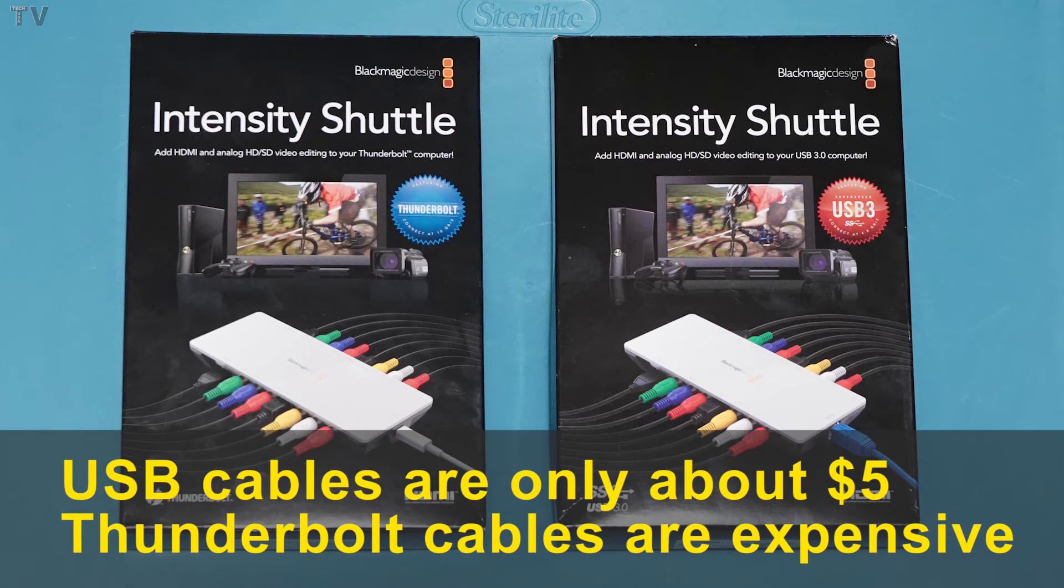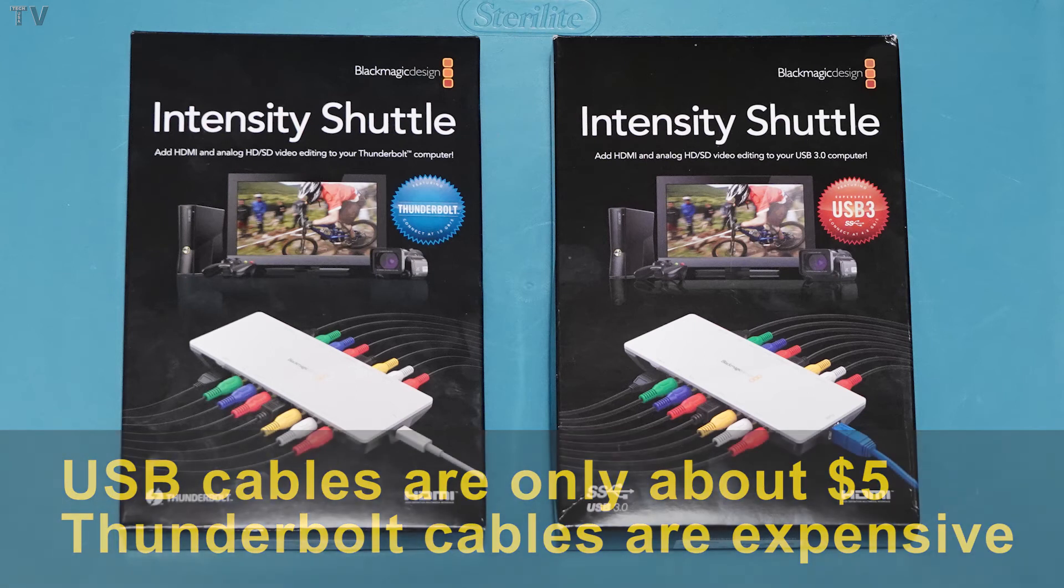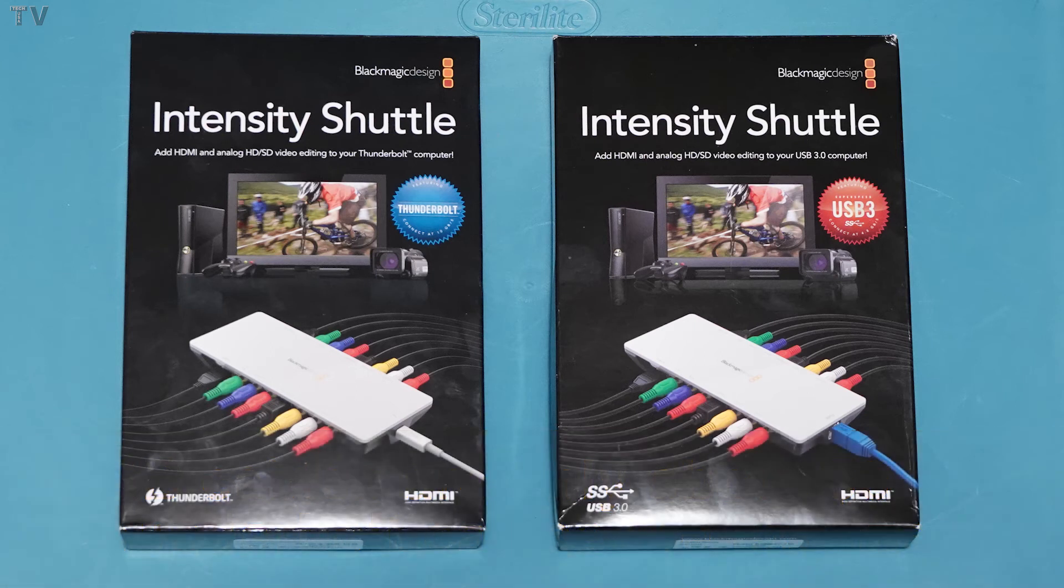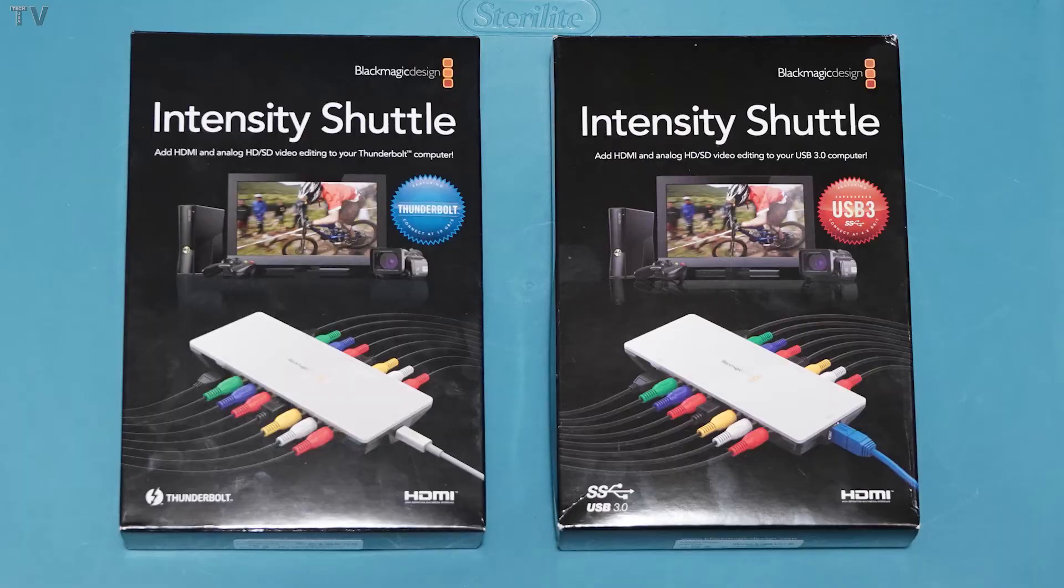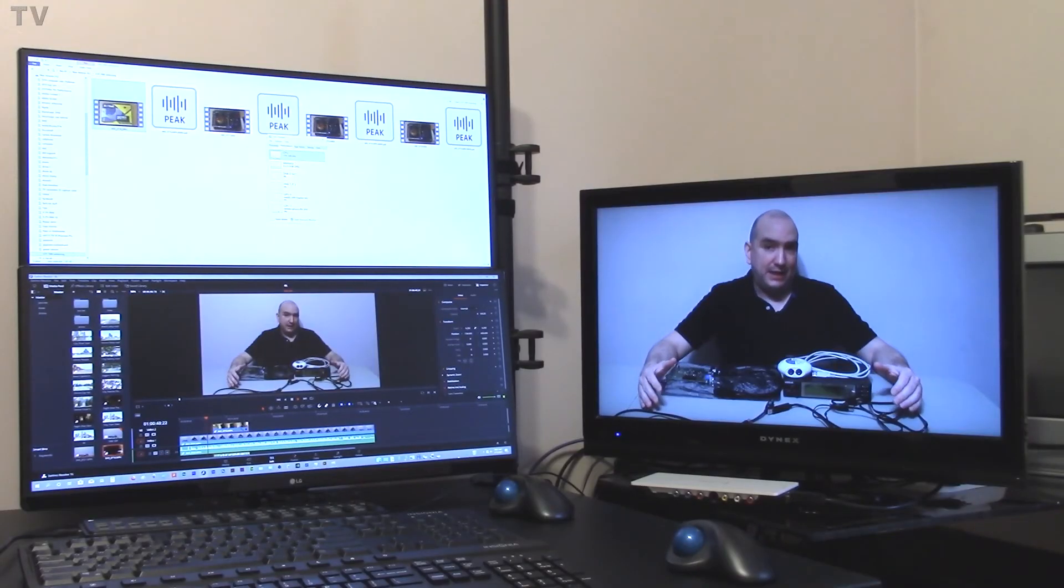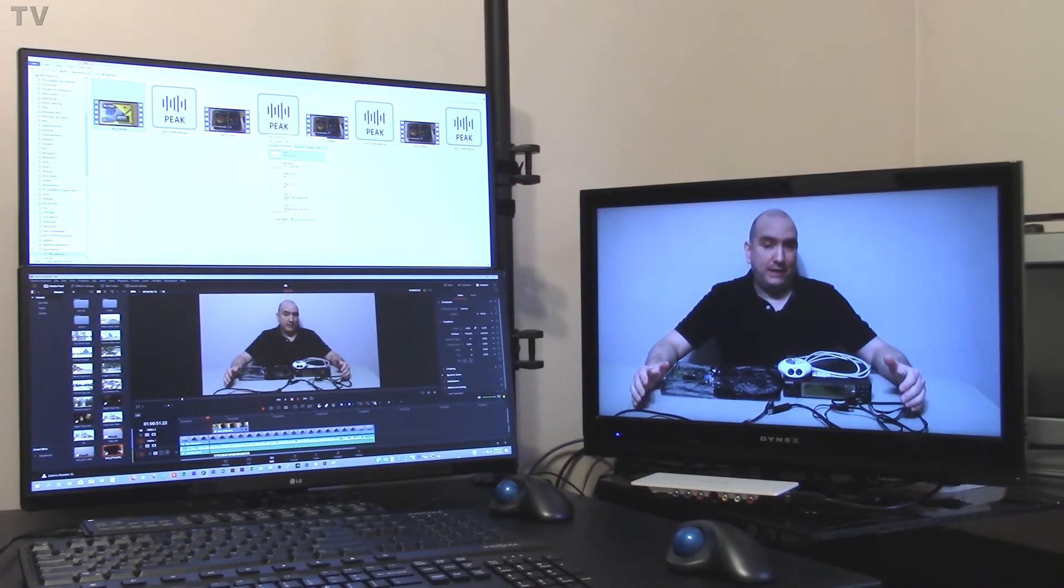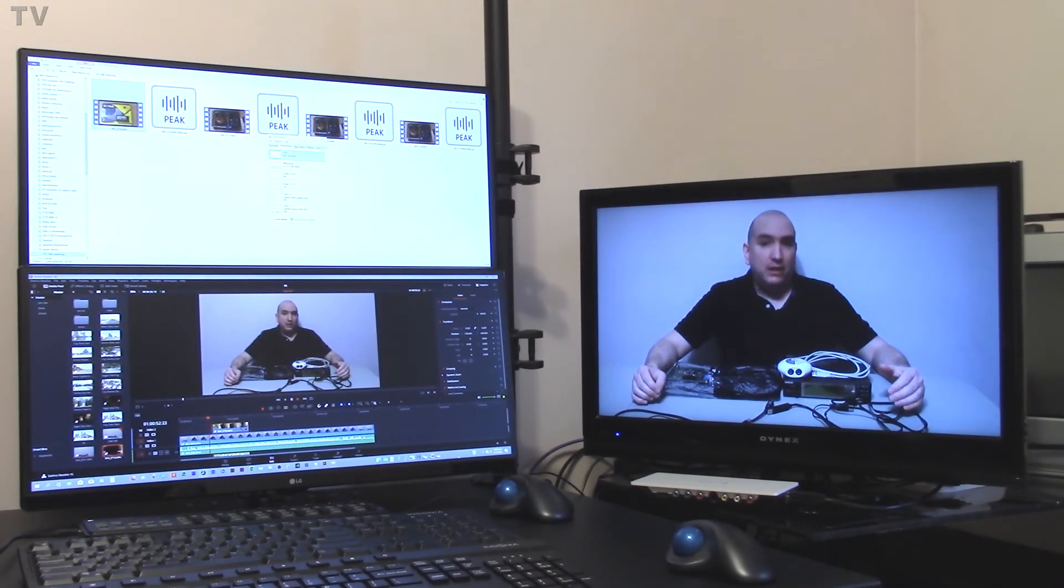The USB 3 version of this product does include a USB 3.0 cable. I think the Intensity Shuttle is money well spent if you're using Premiere Pro. It is still handy to have if you have Blackmagic Design's DaVinci Resolve or if you have Apple's Final Cut Pro 10.